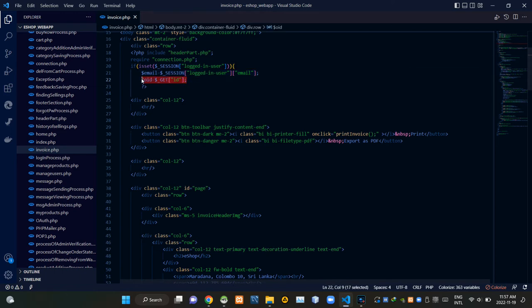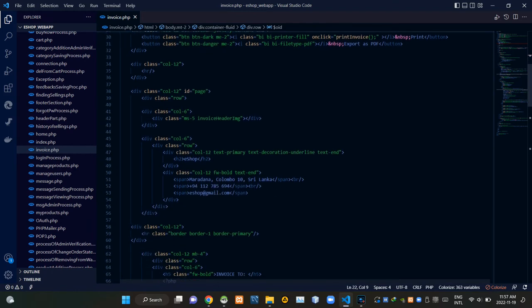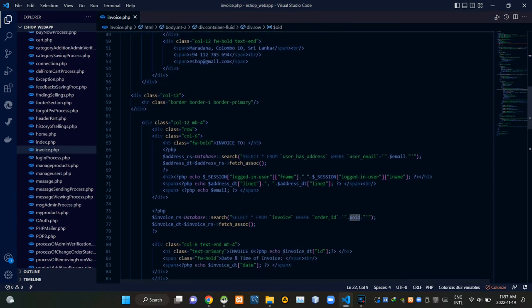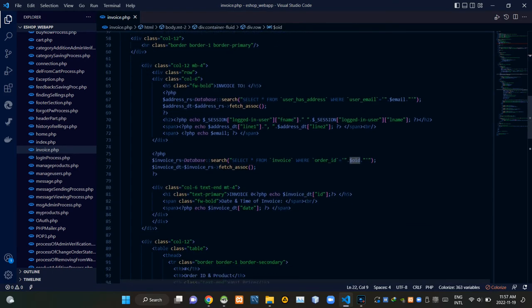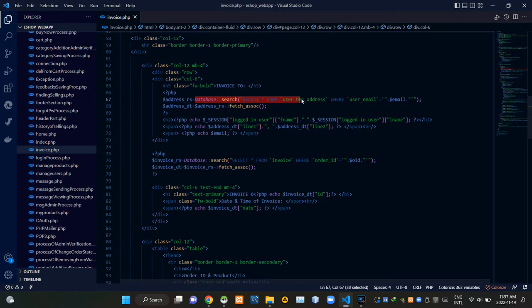From here we are keeping the order ID. We are getting it using the GET method as you can see. This search query is searching our user_has_address relation for entries made with the signed-in user's email address.